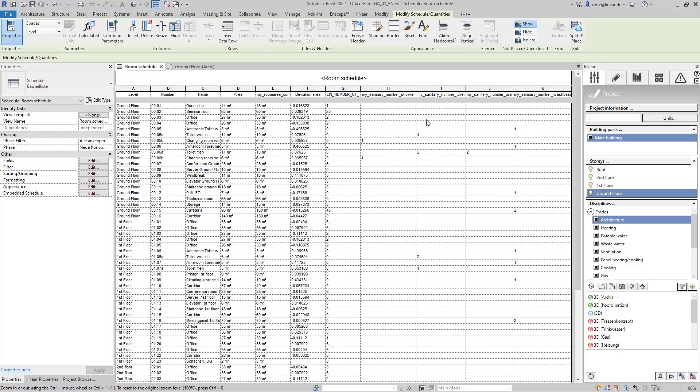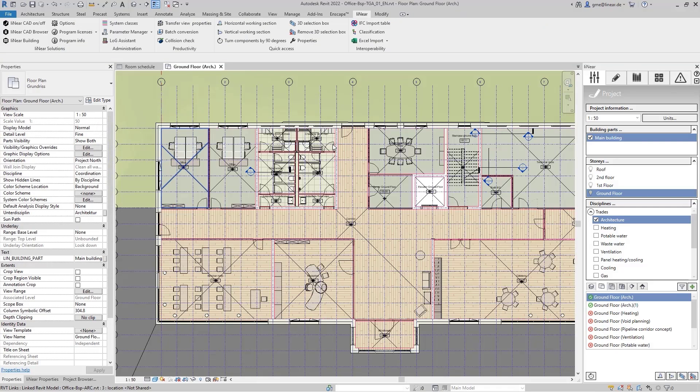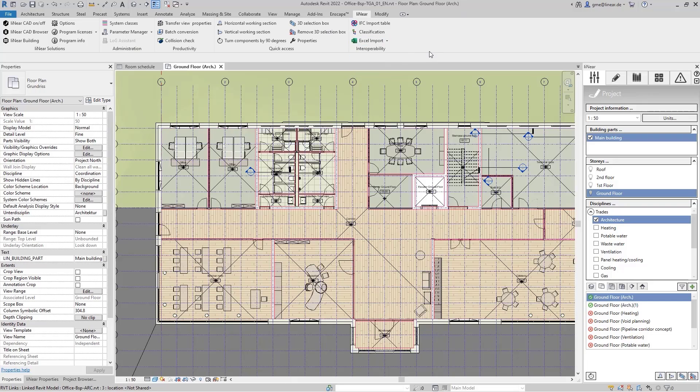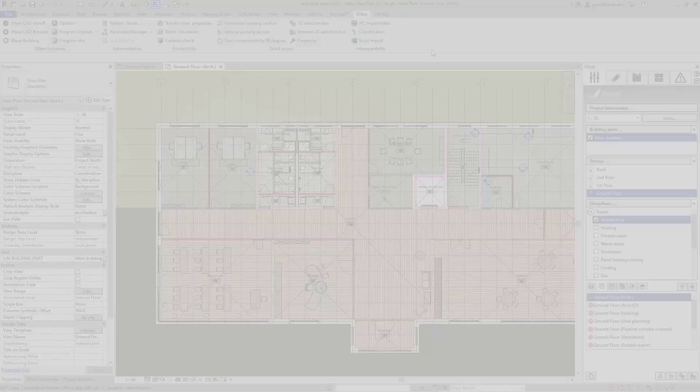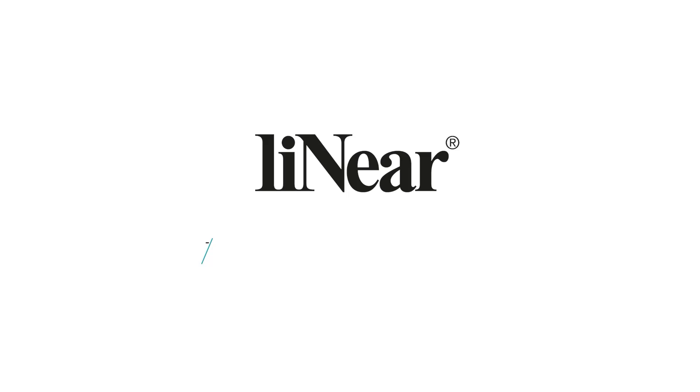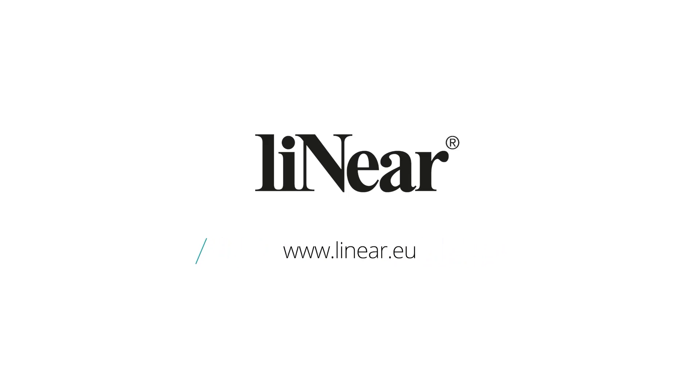In the next video, we will show how other parameters can be edited outside of Revit and then transferred back into the model. That's workflow instead of workaround.